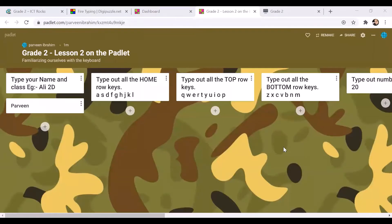Hello, so today I'm going to show you how you can complete this activity. It's very simple. Before we start, I want to remind you to keep your hands on the home row — that will be your starting position.